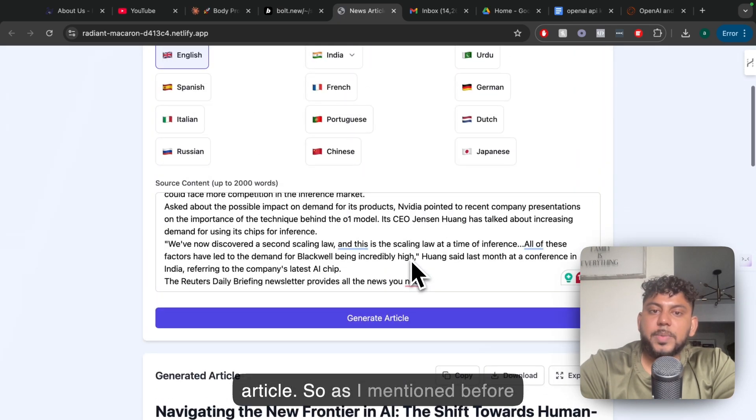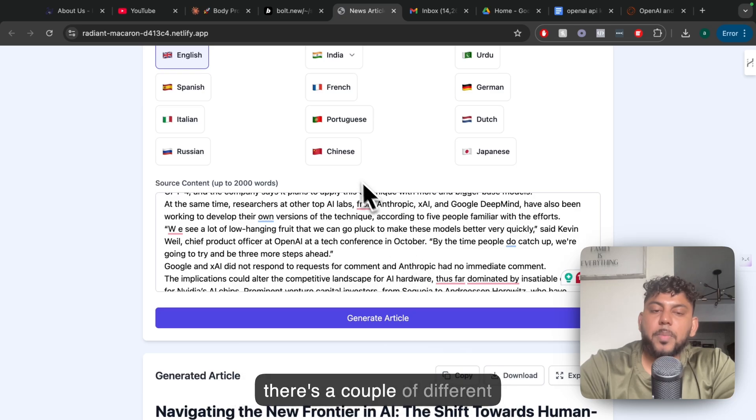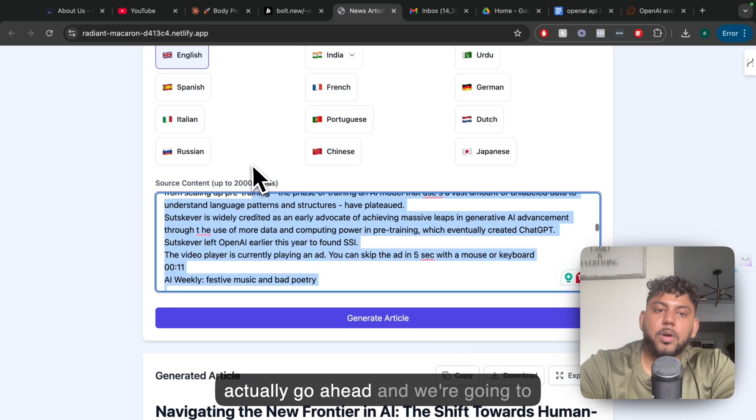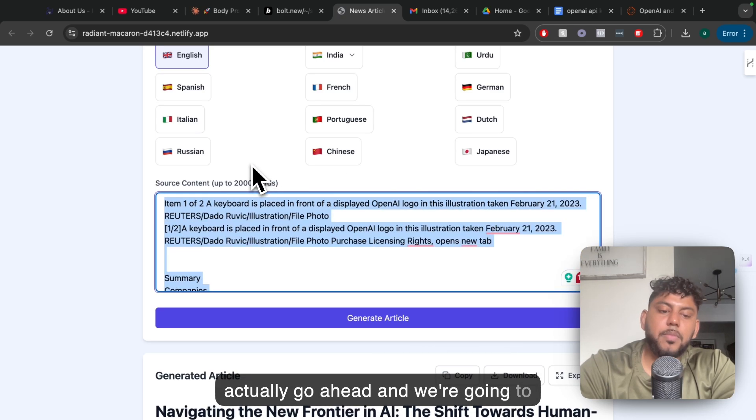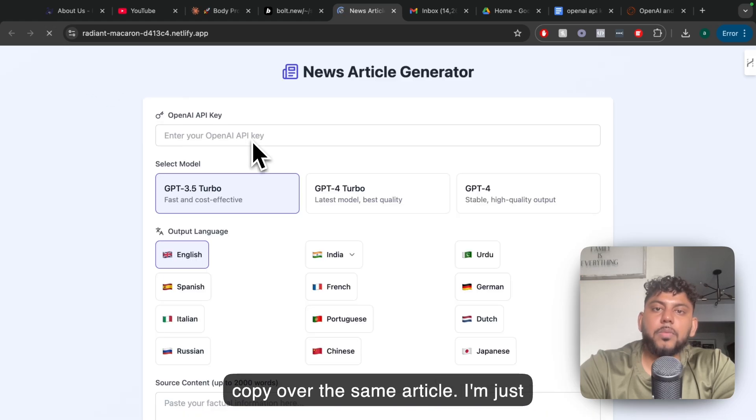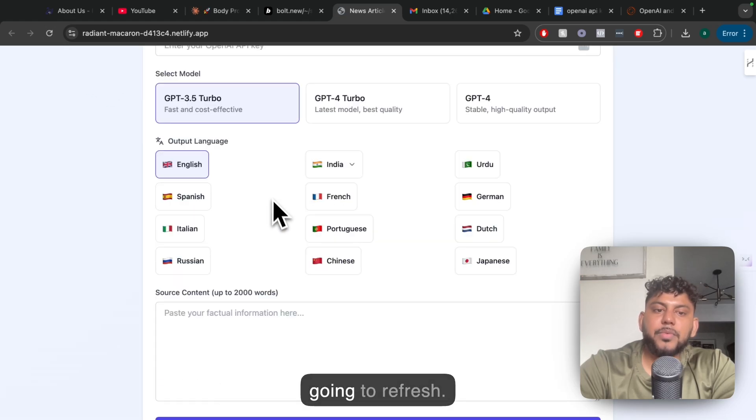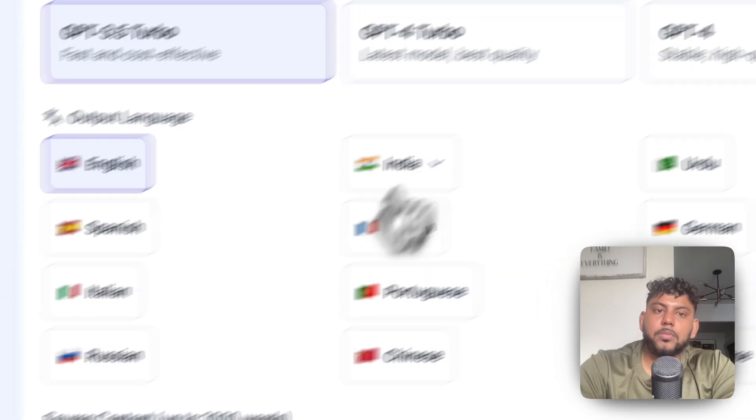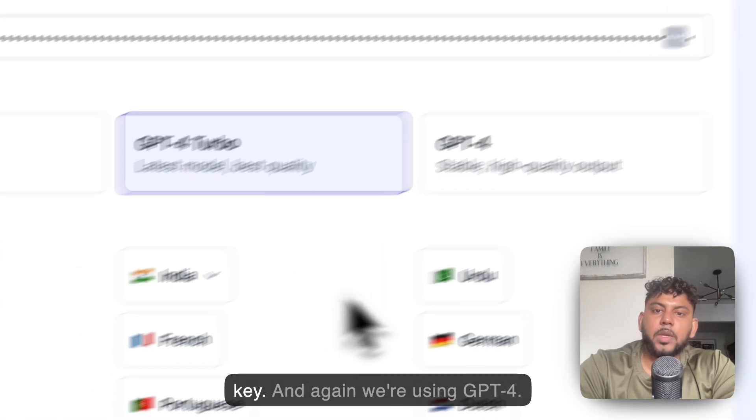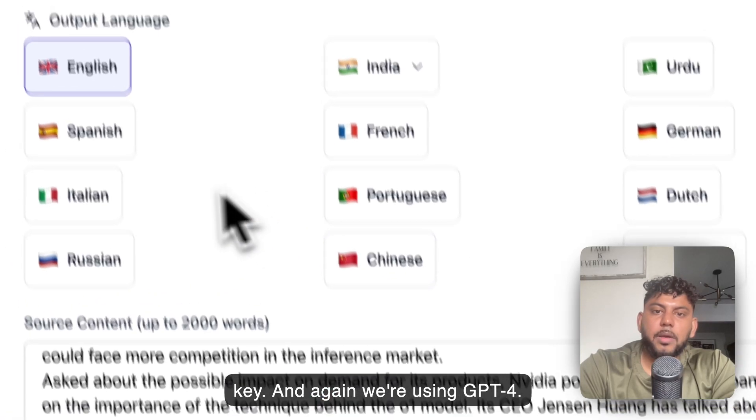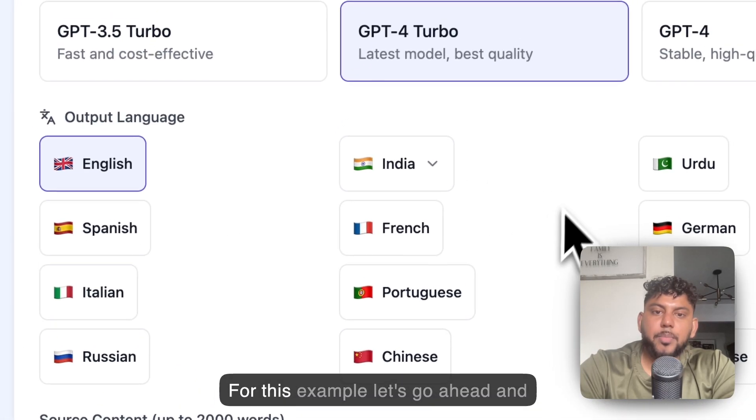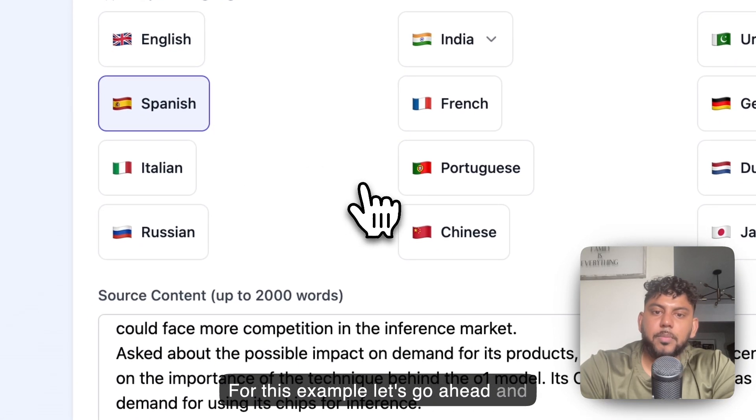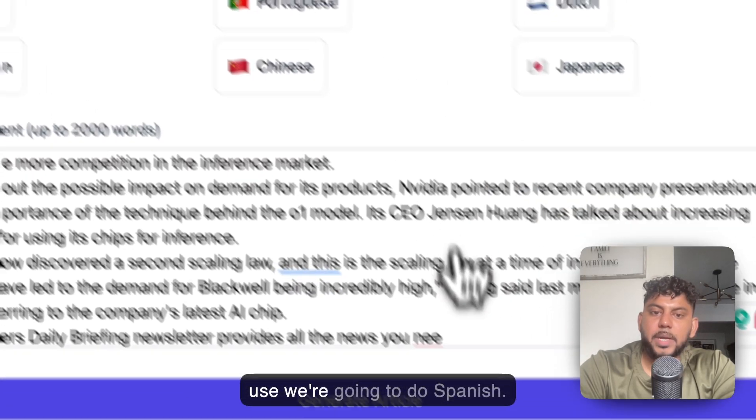As I mentioned before, there's a couple of different languages which you can use. Let's actually go ahead and copy over the same article. I'm just going to refresh, and again we're using GPT-4. For this example, let's go ahead and do Spanish.